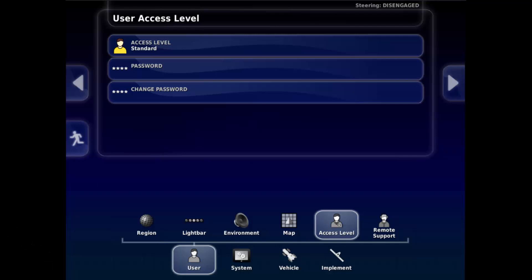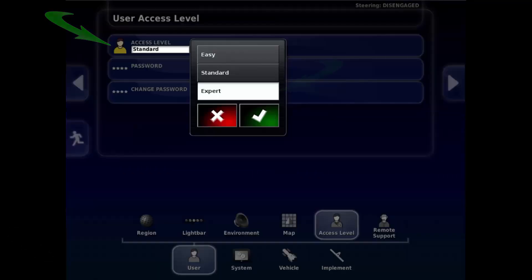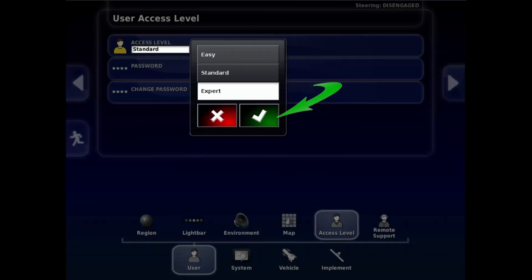Under User Access Level, touch on the Access Level field and change it to Expert. Confirm with the green tick.